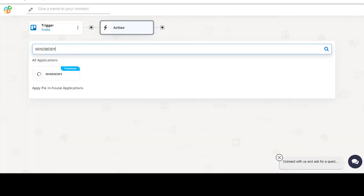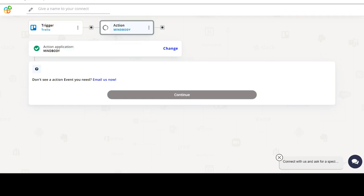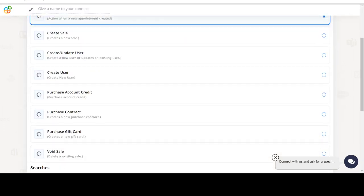Now select MindBody as your action app. Next, choose an action event. This is the event that will initiate the flow in Connect.